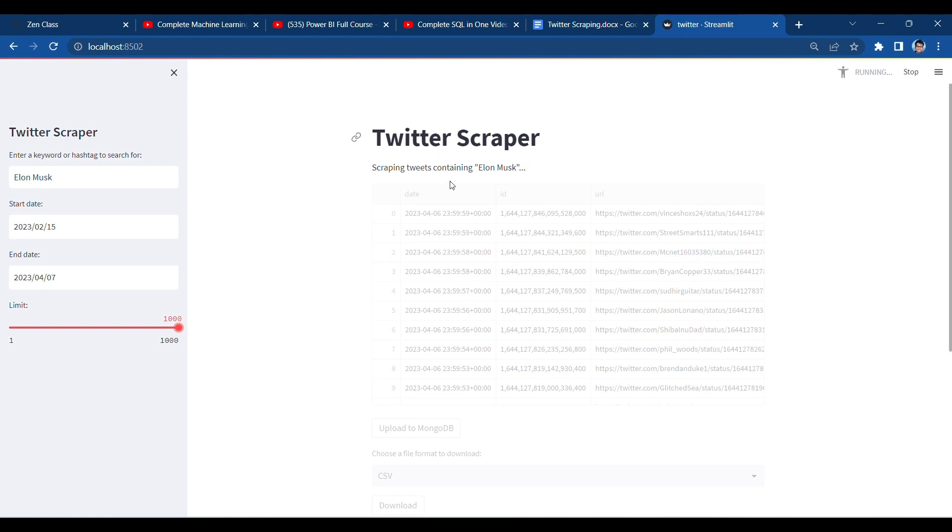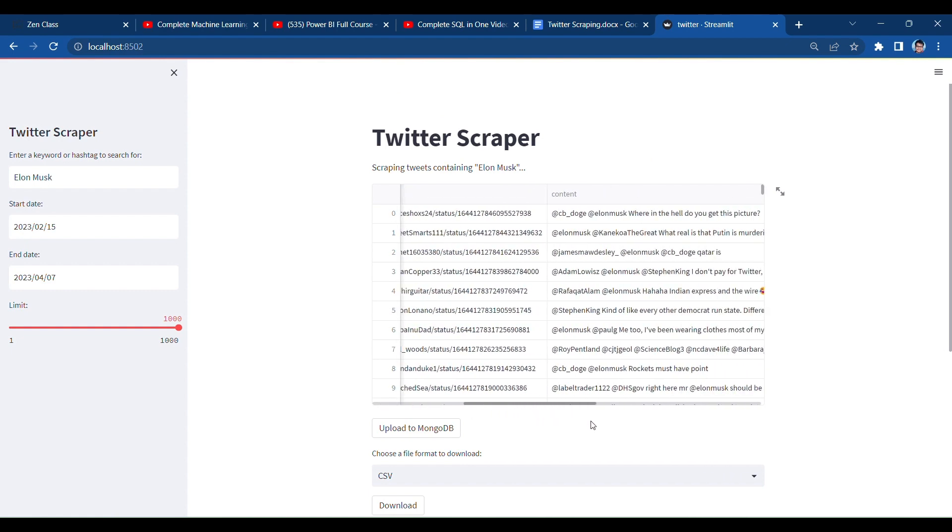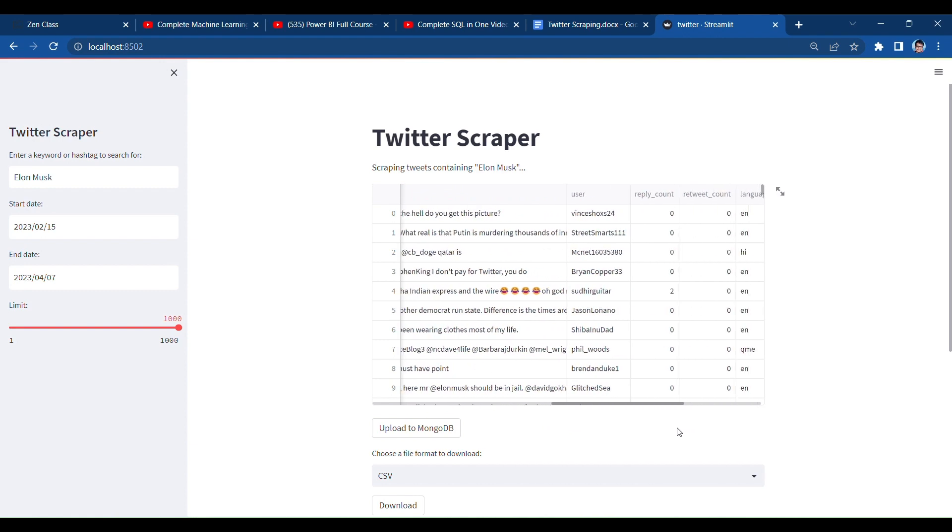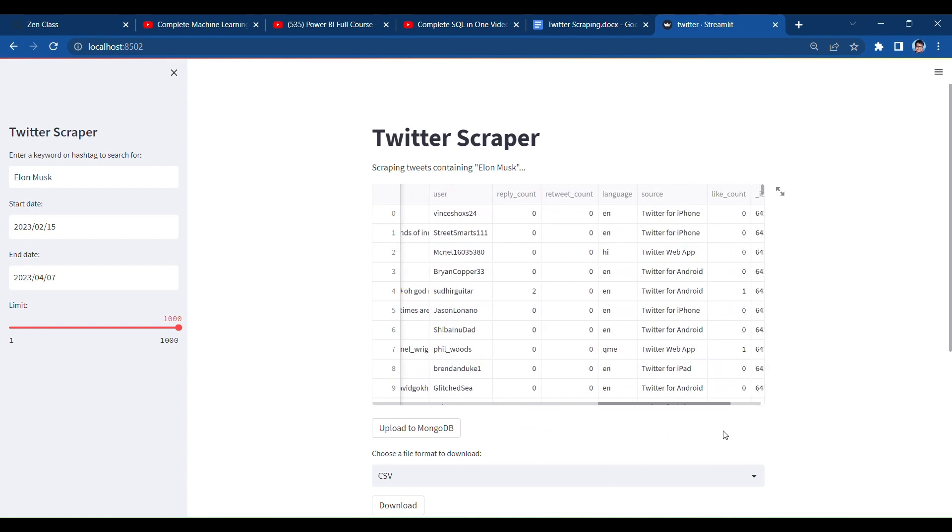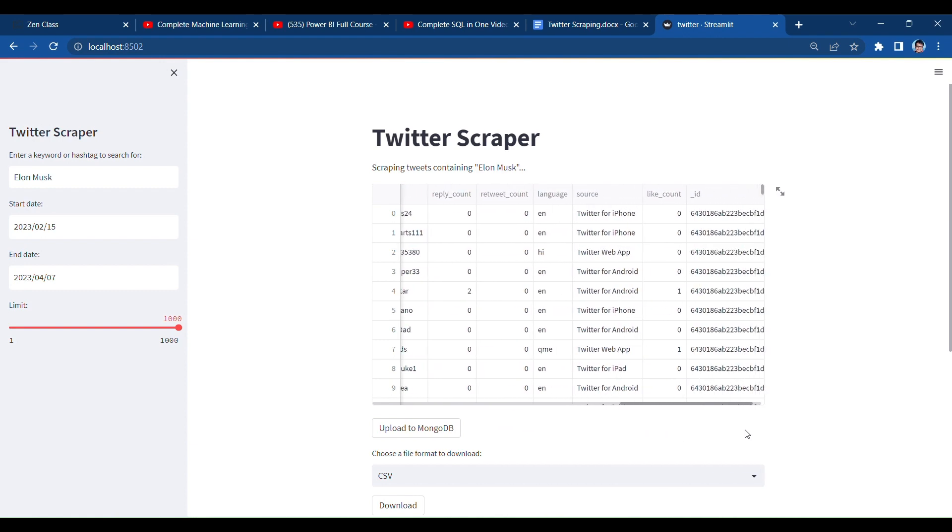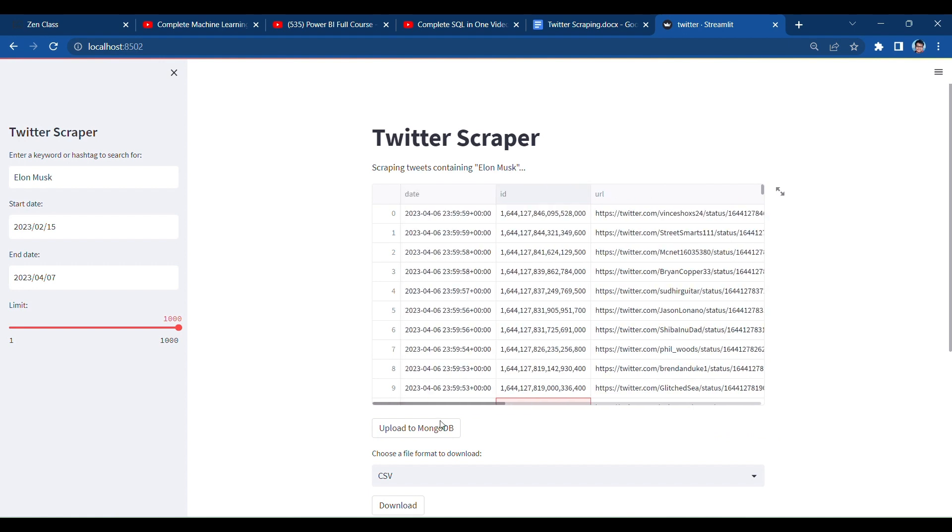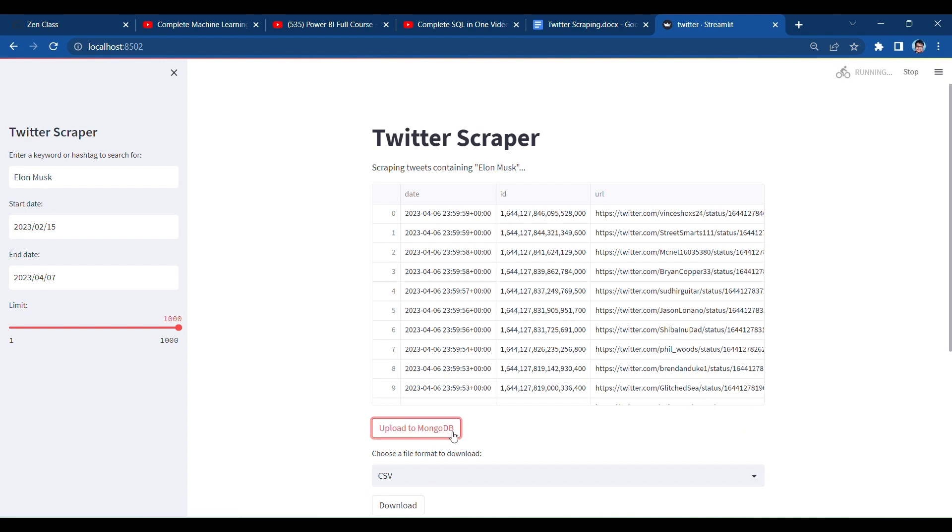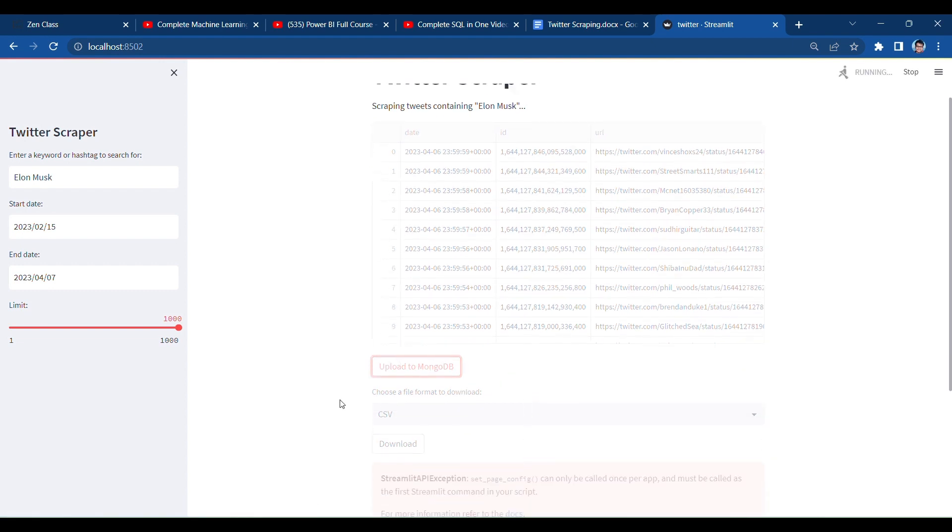Now it is done. Here my data frame has been created about Elon Musk Twitter data. Here date, ID, URL, and here the button upload to MongoDB. I have clicked on that. Here's an option to download the file in CSV or JSON format. So it takes time to upload to MongoDB.